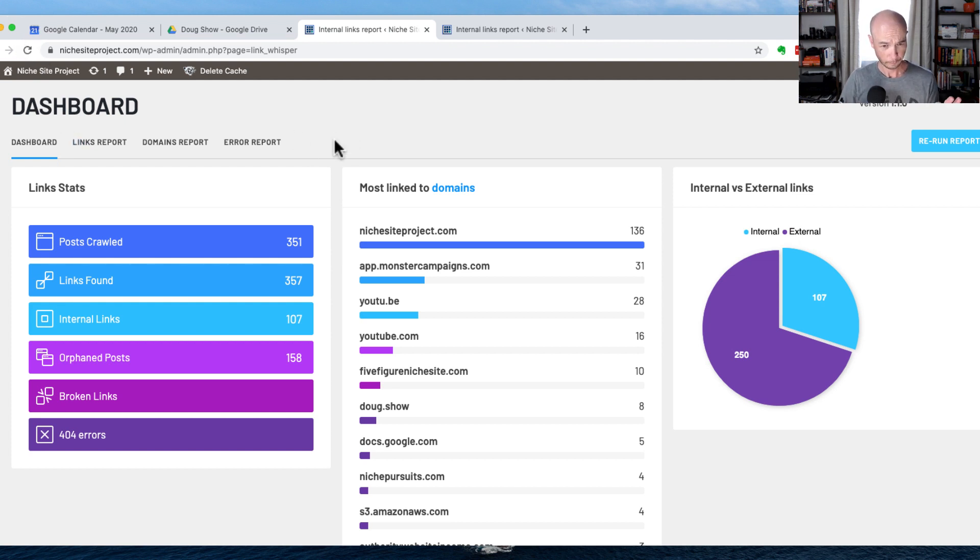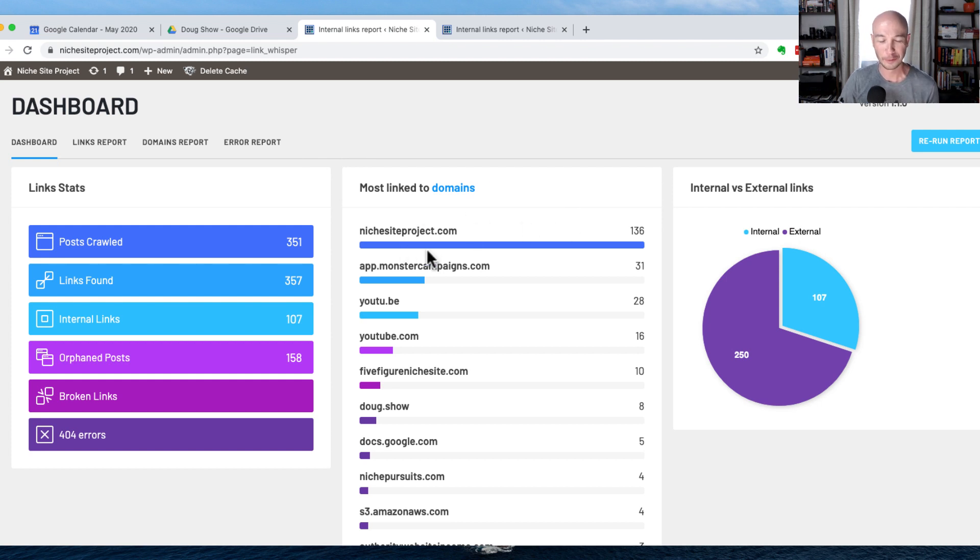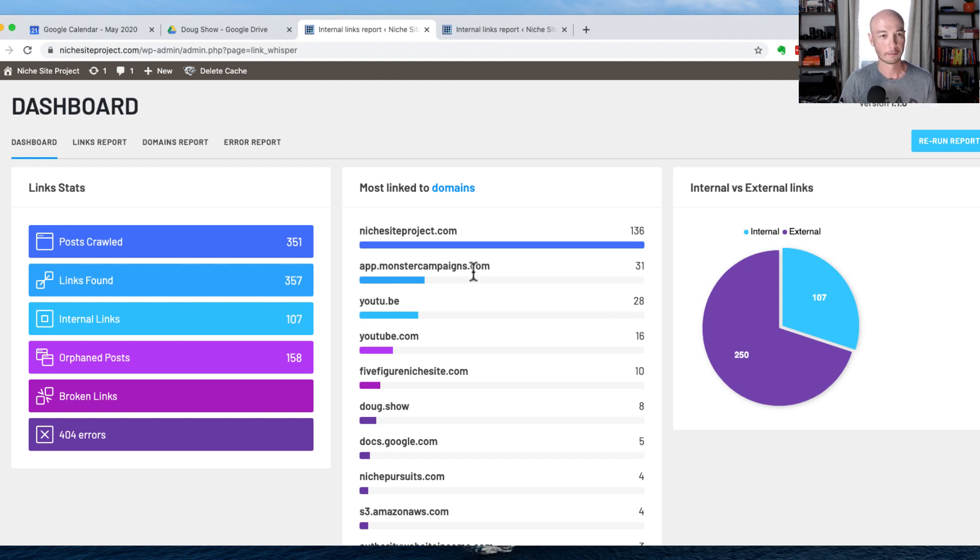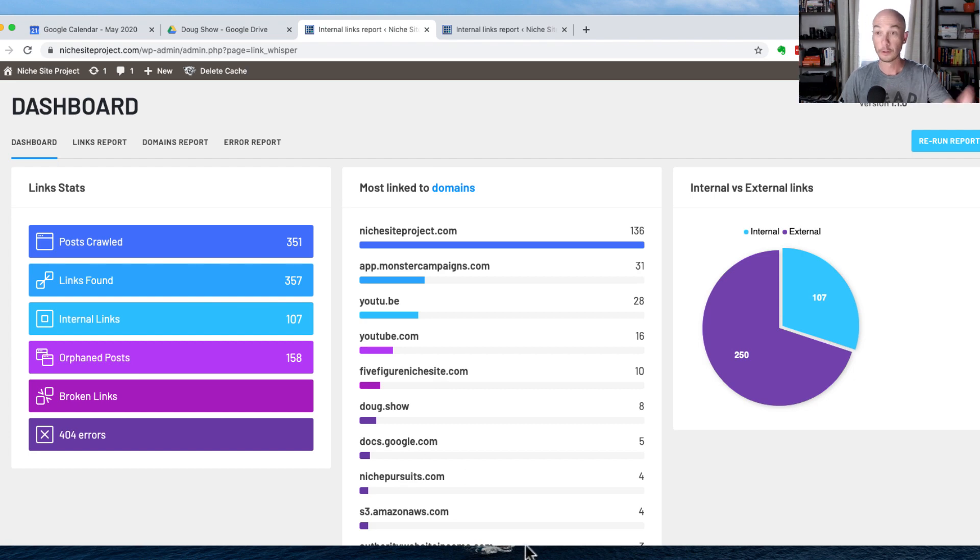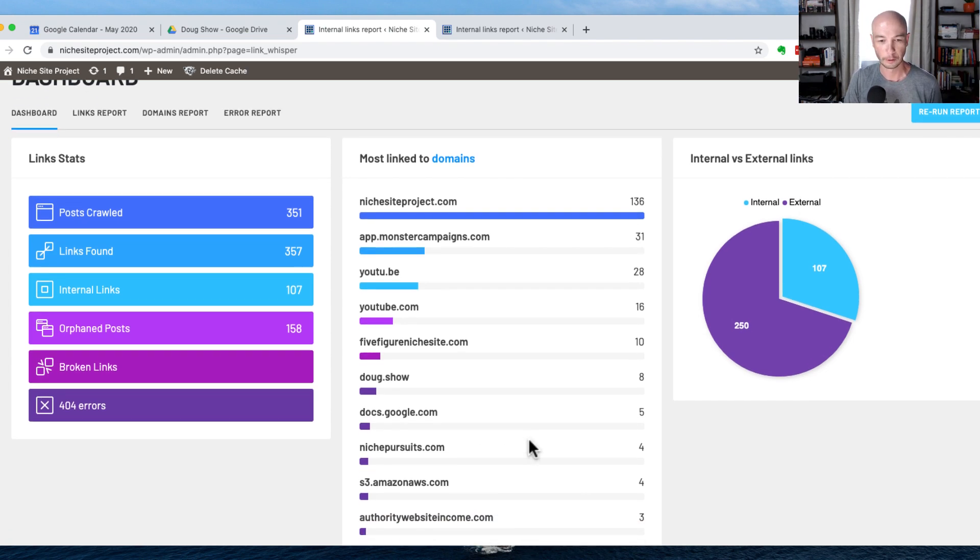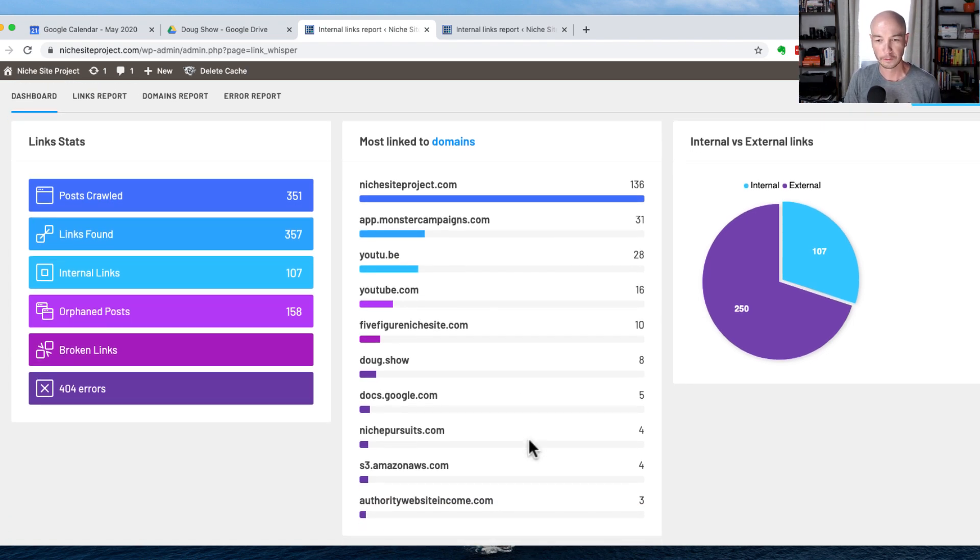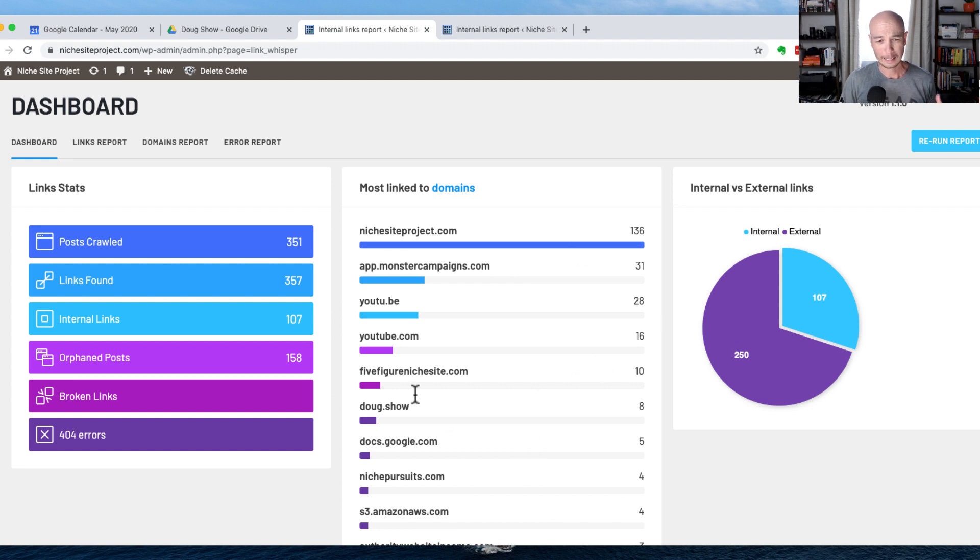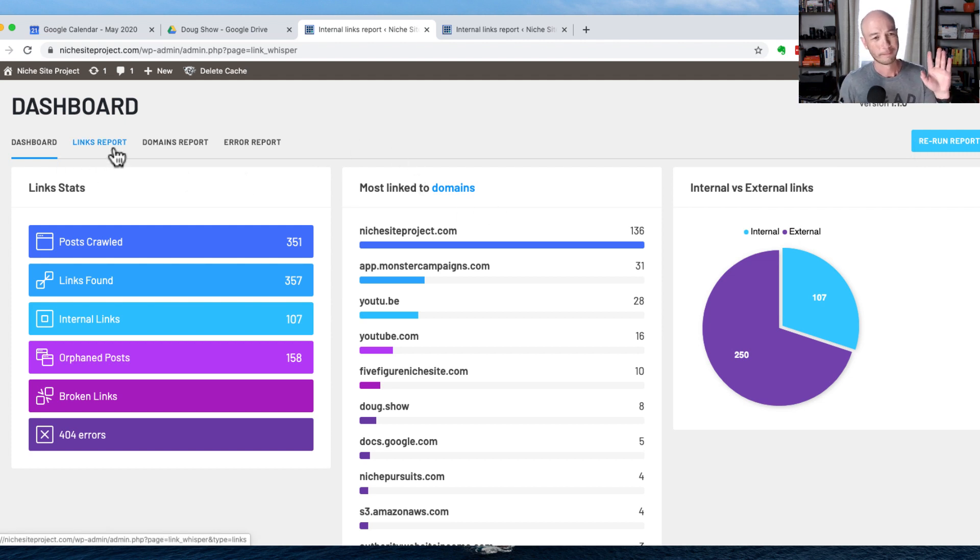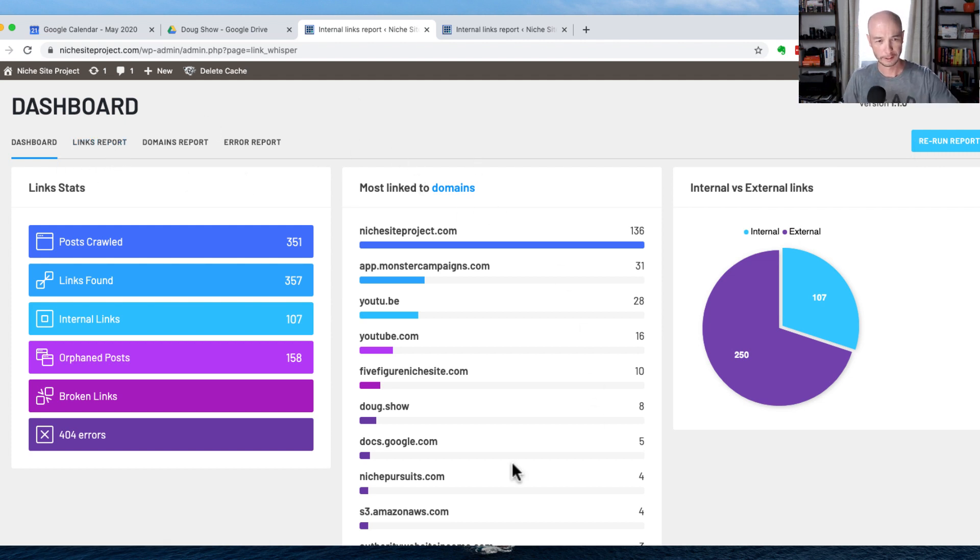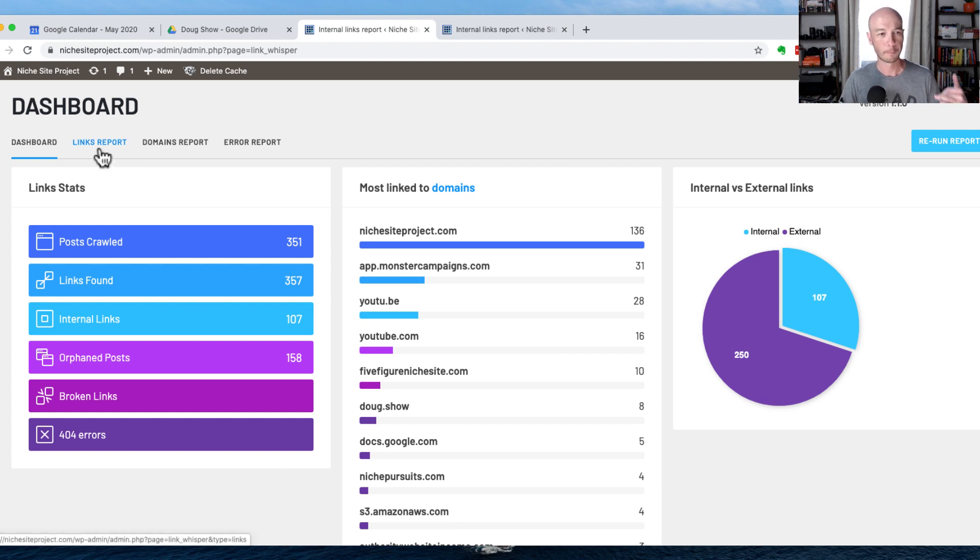Number one, we can see just quickly where I'm linking. I'm linking to my own site a bunch, OptinMonster, that's my email pop-up that I have on the site. Usually they're not pop-ups, so I'm going to YouTube a bunch. Niche Pursuits, that's actually Spencer Haws' website, so I linked to him a few times. That's a little boring for this particular dashboard. I'm going to show you something a little bit better. We're going to go to the links report right here, and these are the internal links.